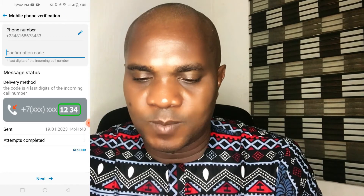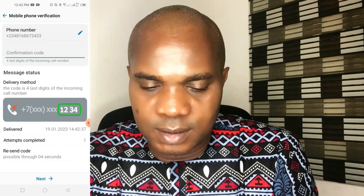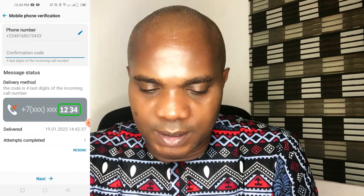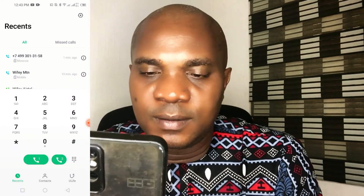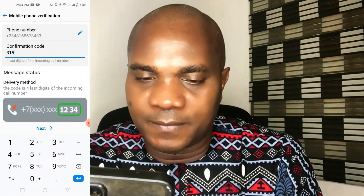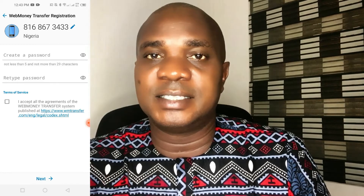Let me check — there's no code sent to my number as a text message. Going back, my number is correct. Click 'Send code again.' It says the delivery method — the code is the last four digits of the incoming call number. The incoming call number ends in three, one, five, eight. So guys, any time you're opening your WebMoney account, the code is going to be the last four digits of the number that called you — they are not going to send a text message.